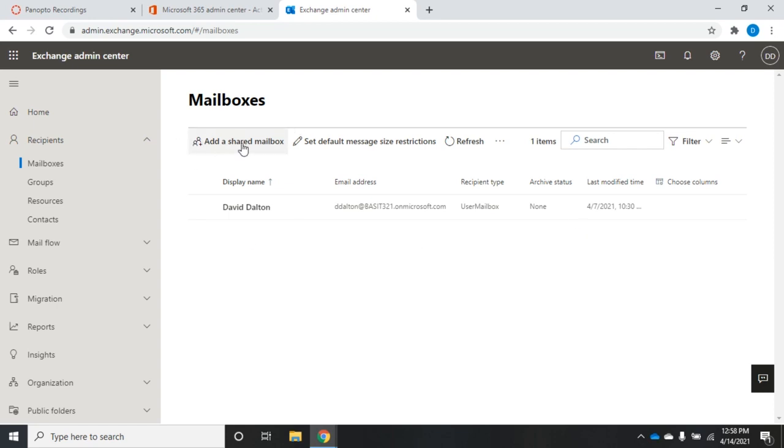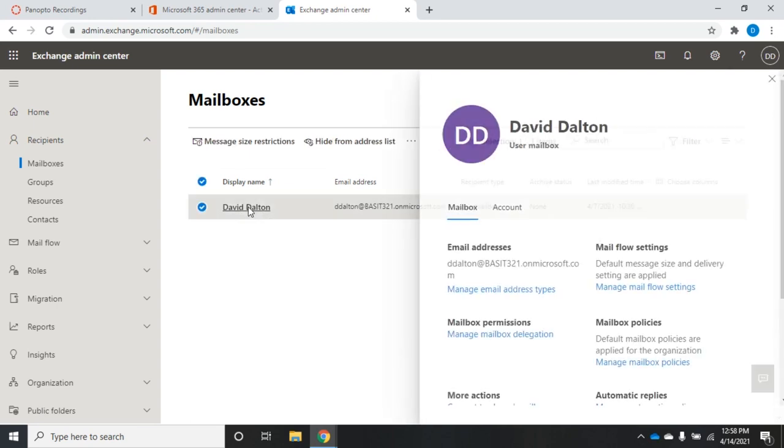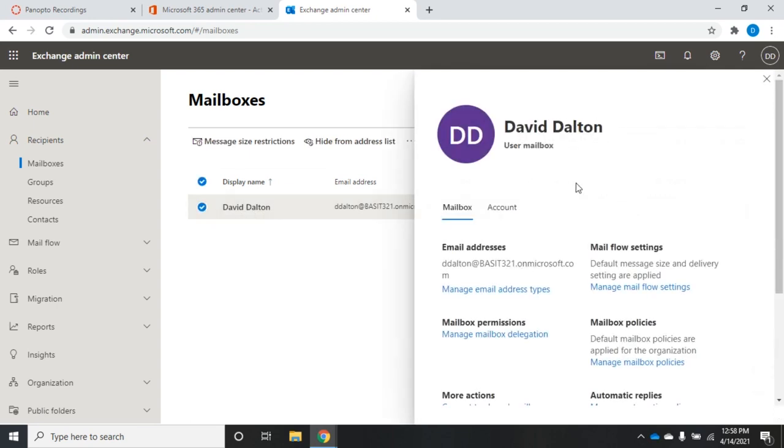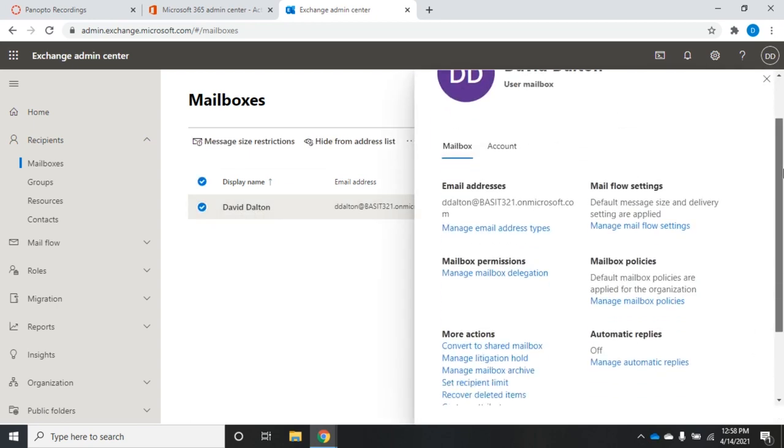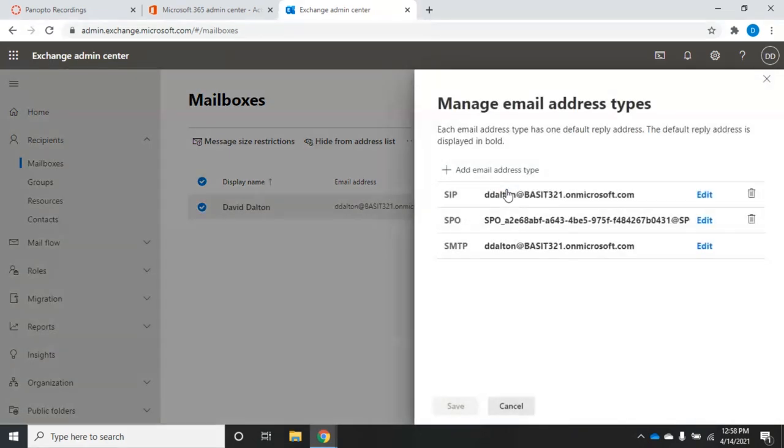Now, options here. I can add a shared mailbox. We'll talk about that in a little bit. Set default message size restrictions. And then export. Now, if I want to do most of my administration, I'm going to have to click on the user itself. Let's walk through our options here.